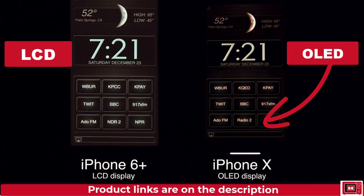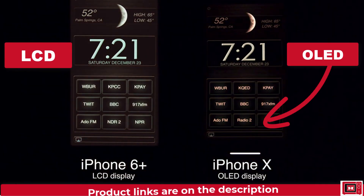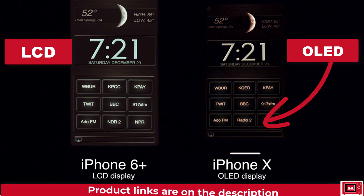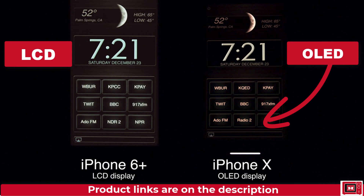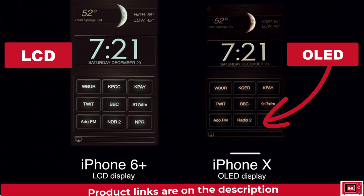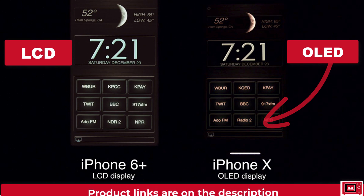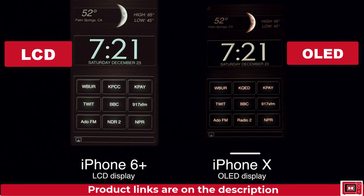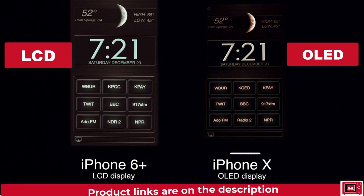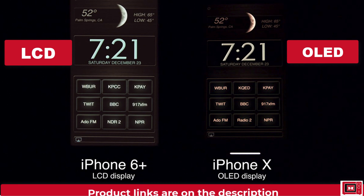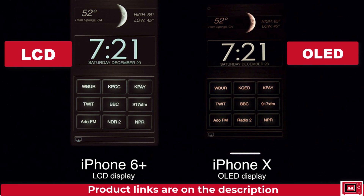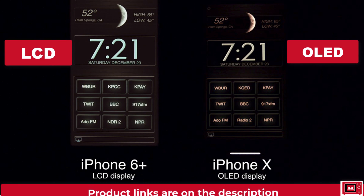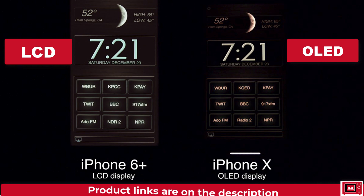OLED can completely turn off the pixel like a light bulb, so it's completely black. But LCD simply makes the liquid crystal become opaque and non-transparent, so a little amount of light still passes through.